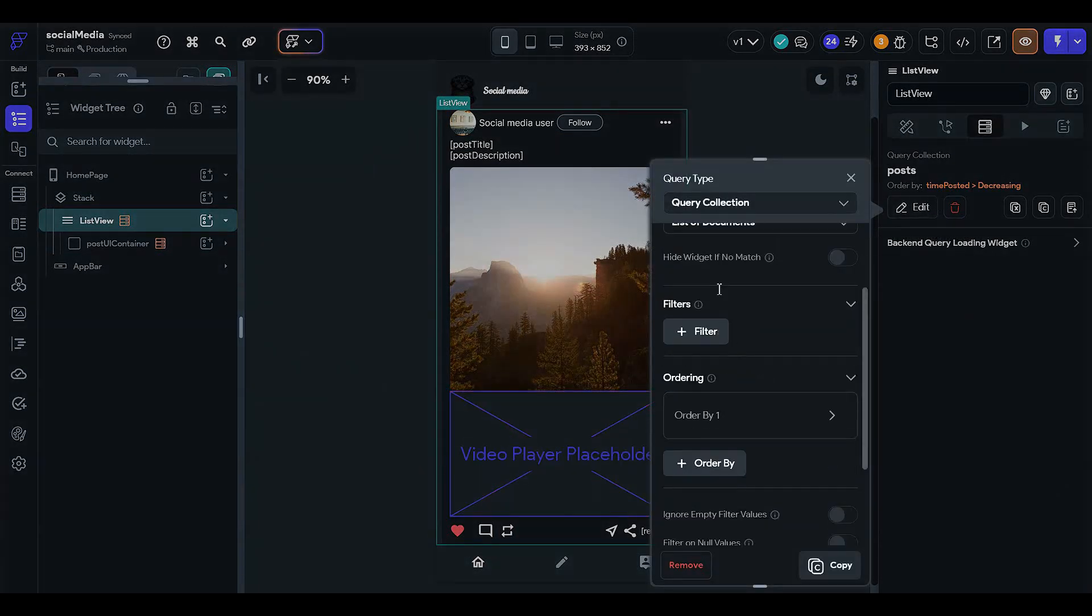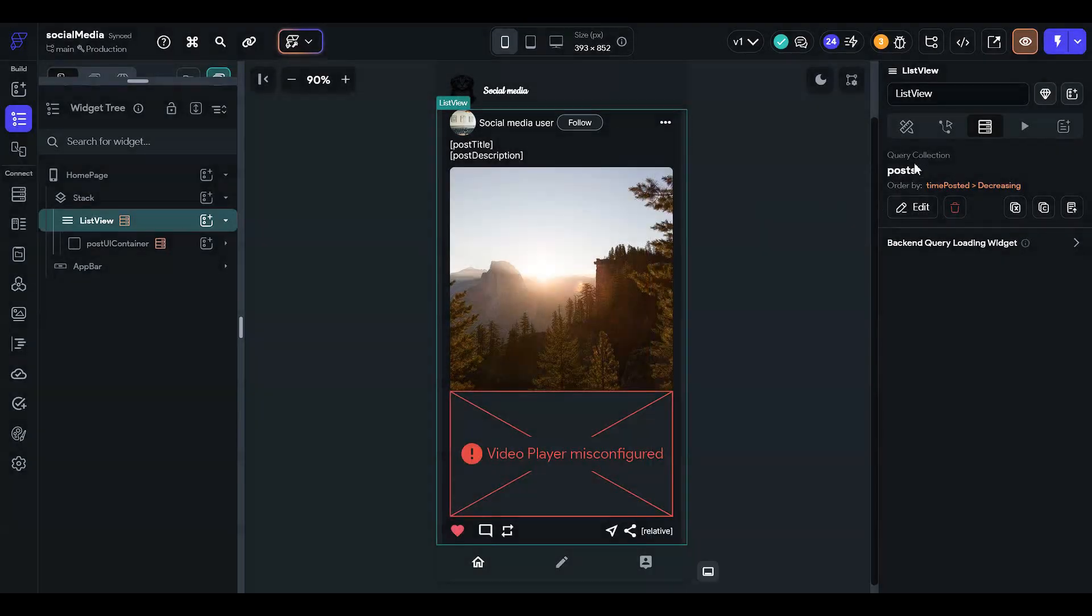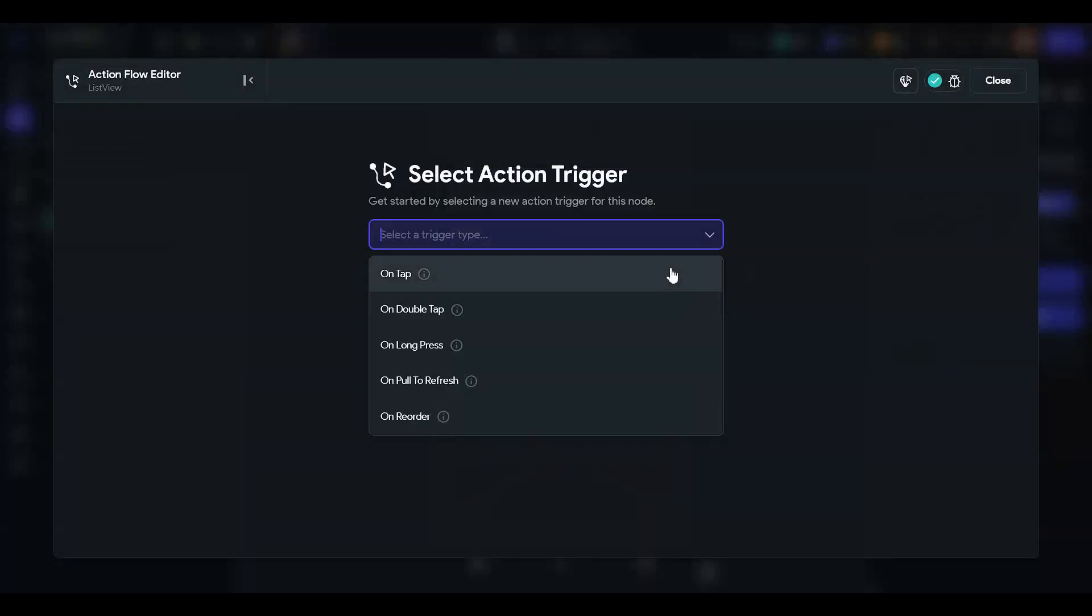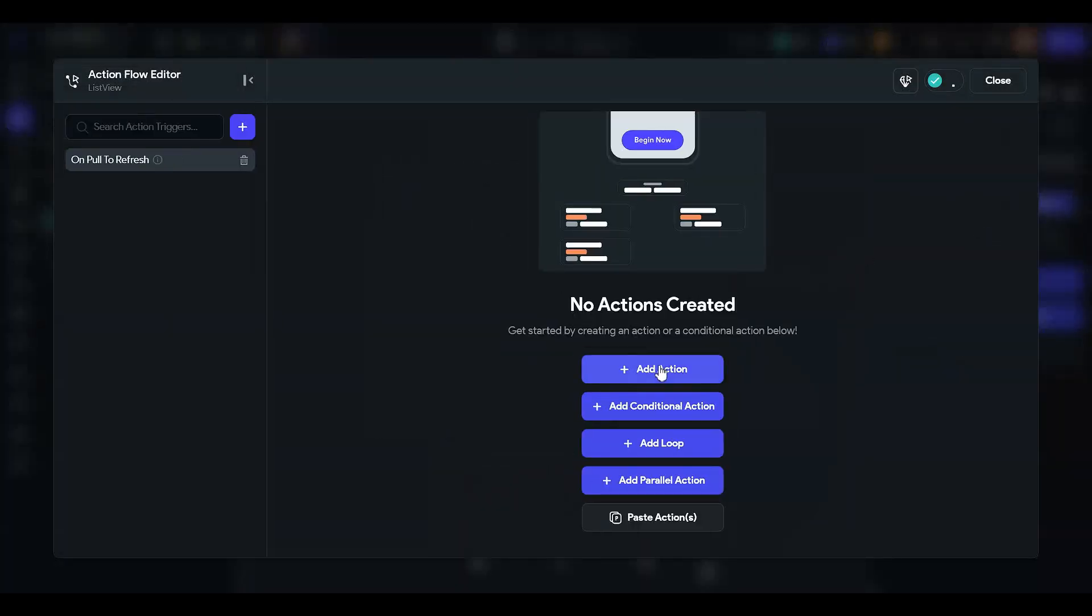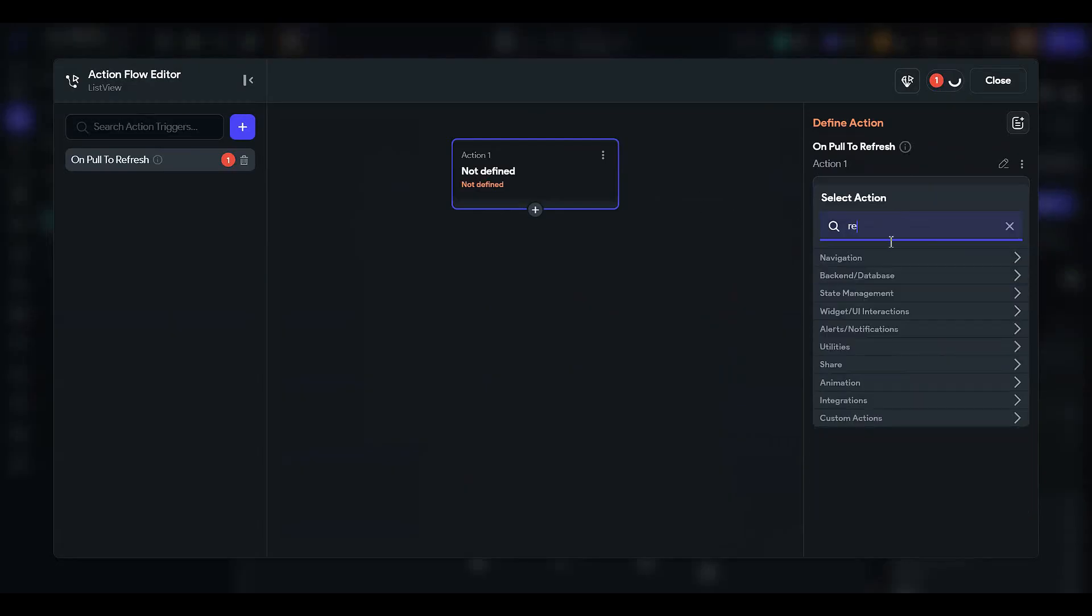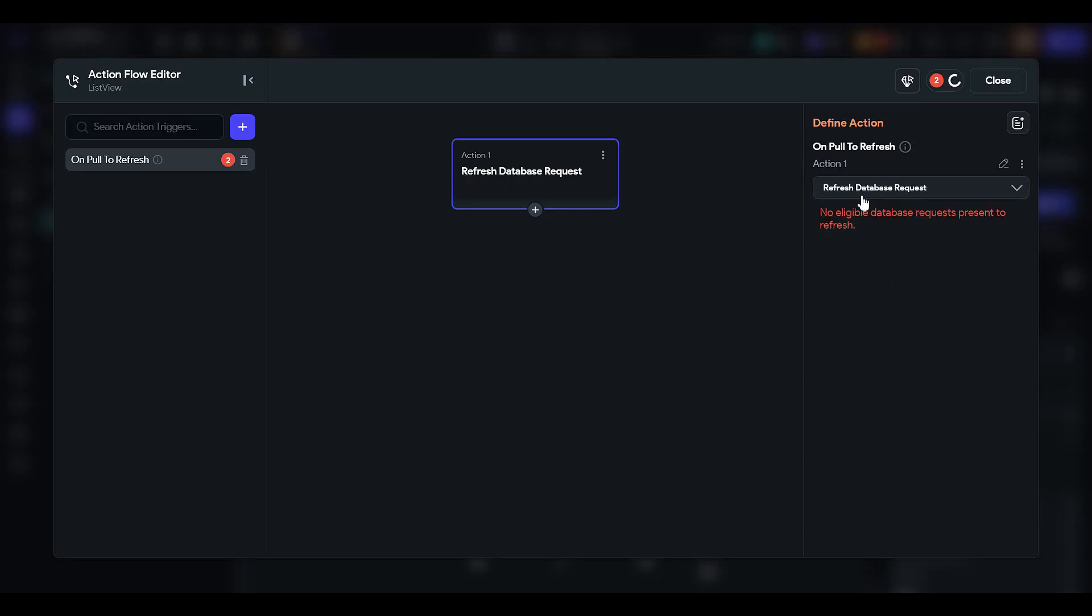Now if we click on the list view action and on pull to refresh, you can see that we are adding an action to refresh database. Refresh database request, as you can see, no eligible database request present to refresh.